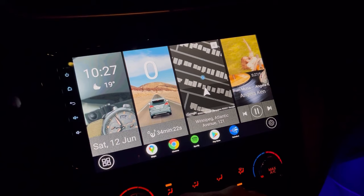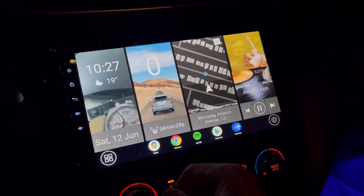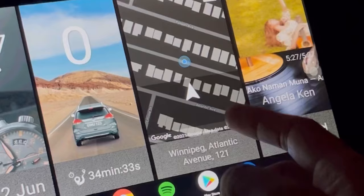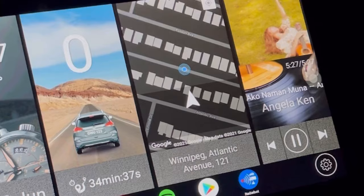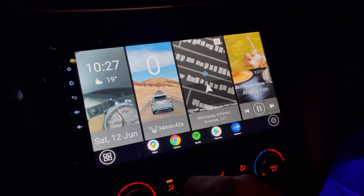Now let's jump to the third theme — I call this one the window tiles theme. The first tile shows you the clock, the weather, and the current date. The second tile has a digital speedometer and your total travel time. The third tile shows you the map, your current location, and turn-by-turn navigation. The last tile is your music player.